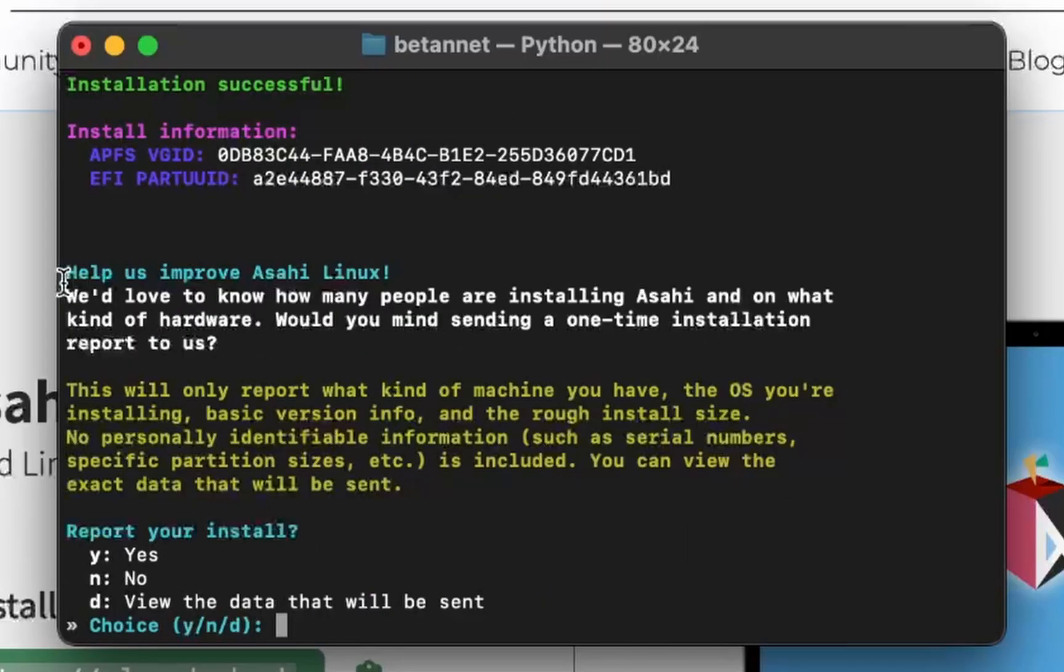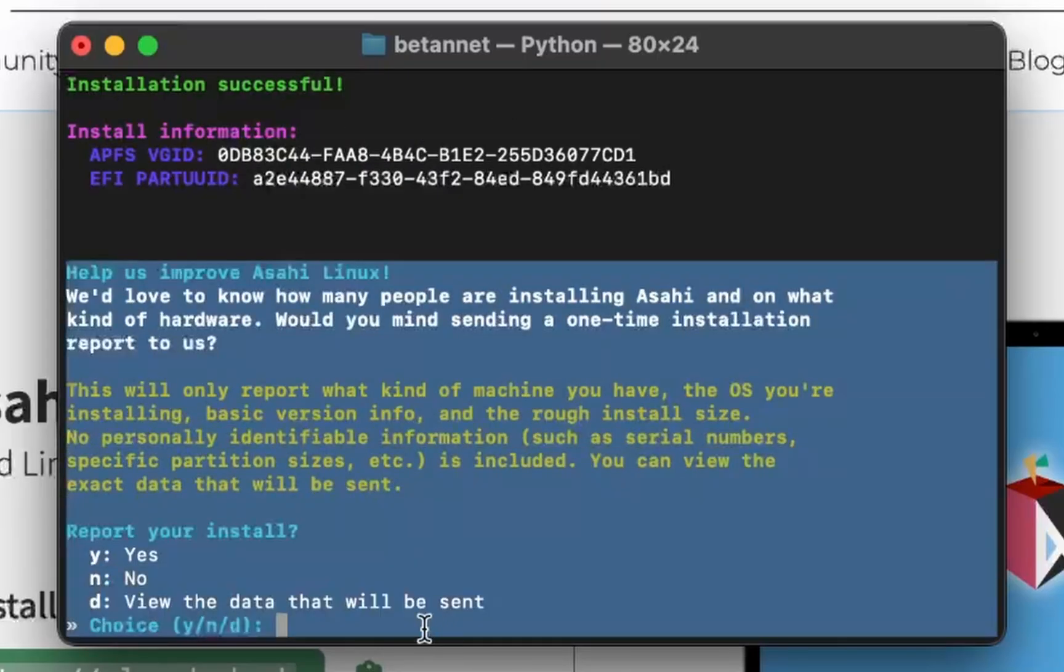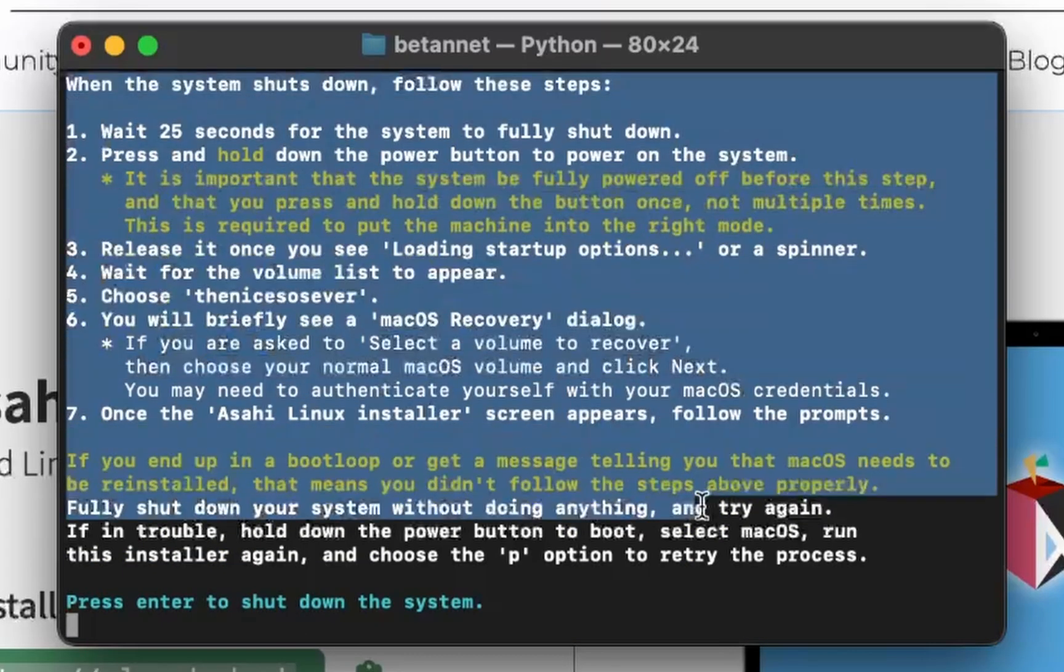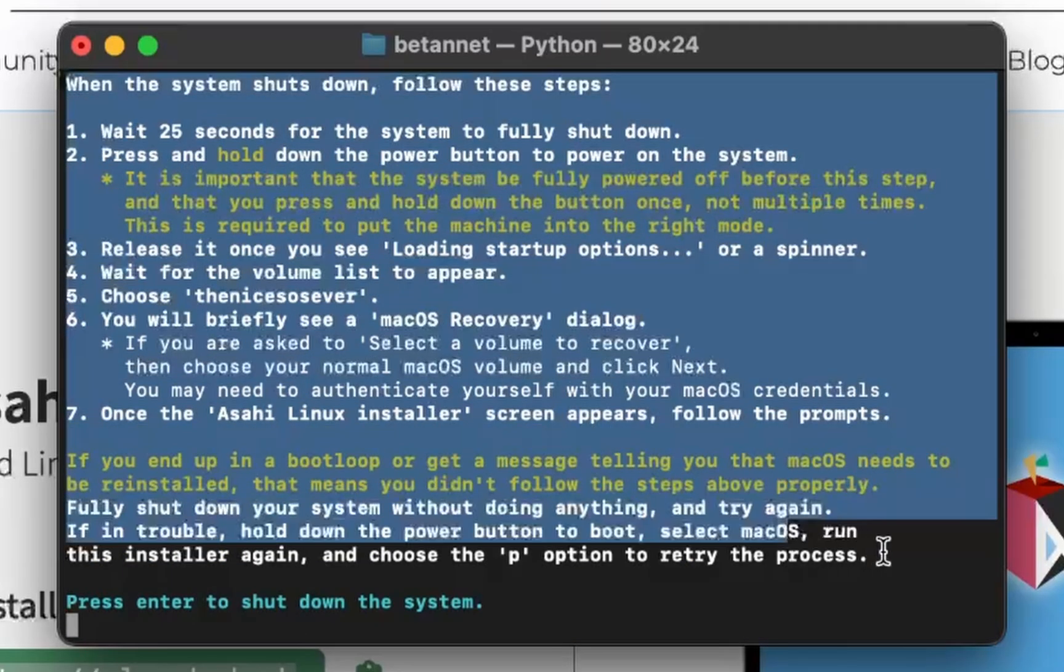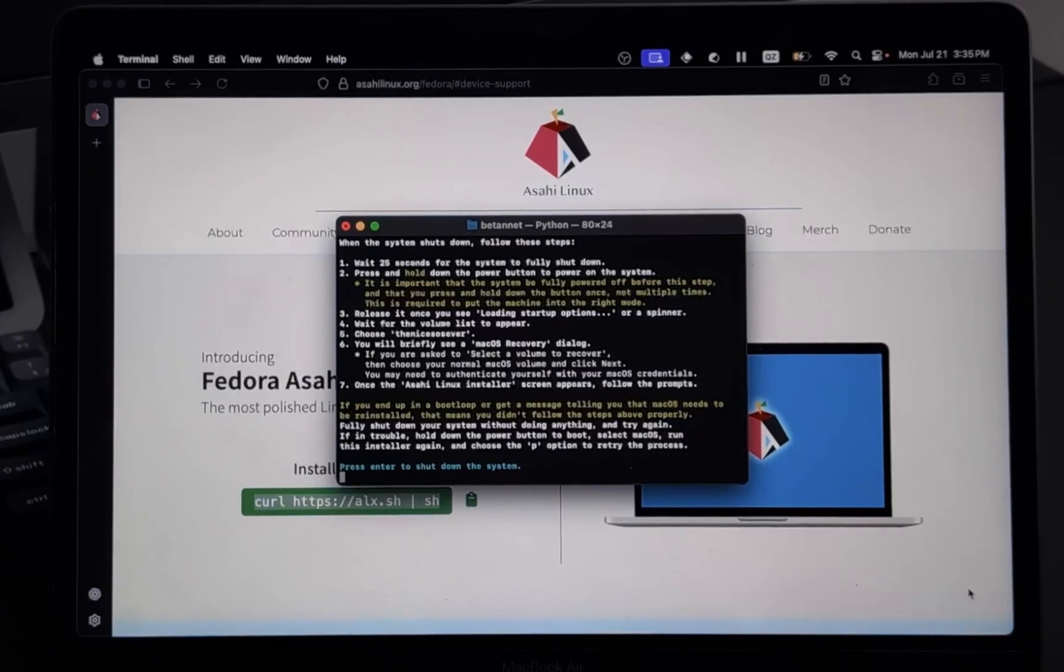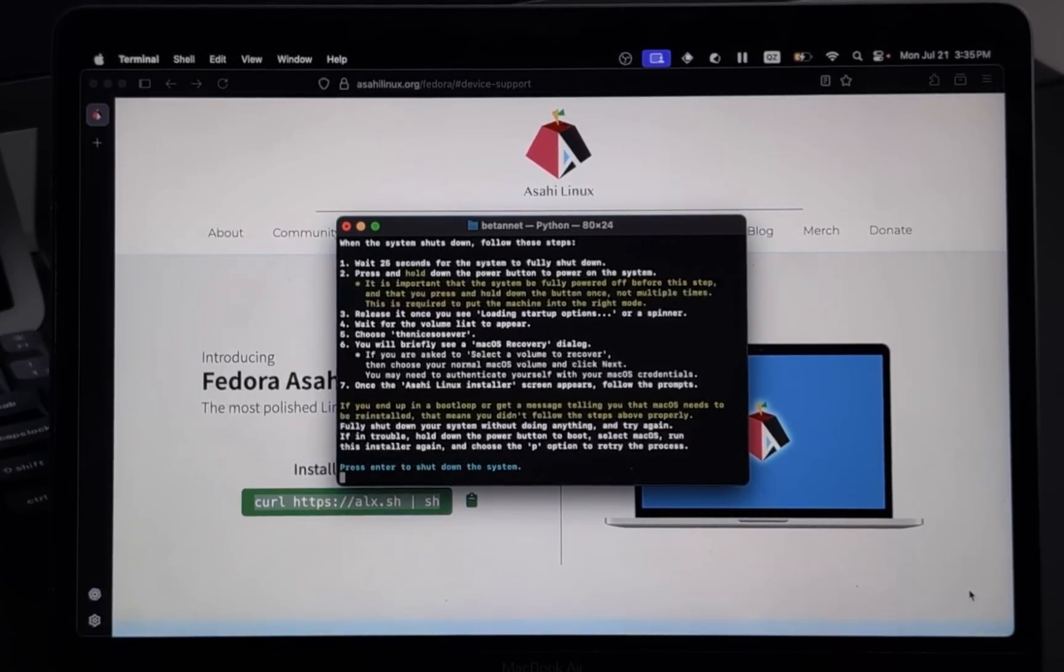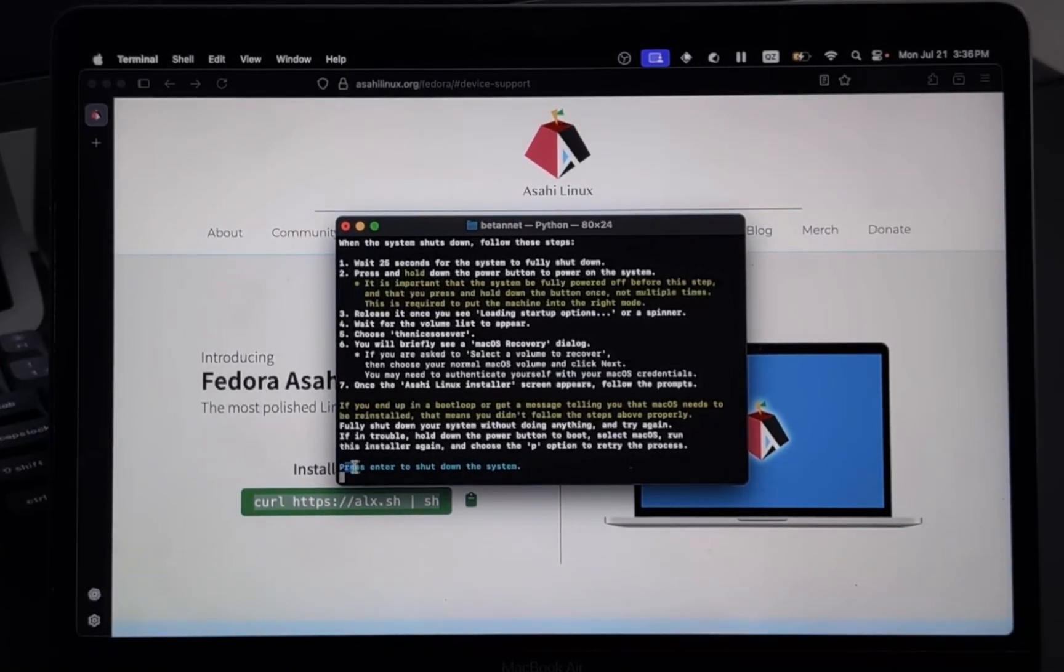Password for our betanet. God, even Linux wants to have our data now. I need to follow these steps to install Asahi. Okay, now that I stopped the screen recording, you have to sit through this bad video quality. I'm sorry. Press enter to shut on the system. Okay, and what the hell am I supposed to do now?